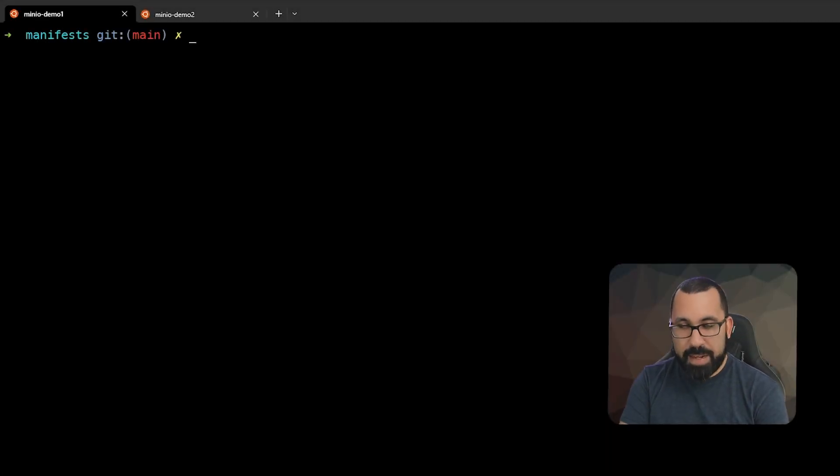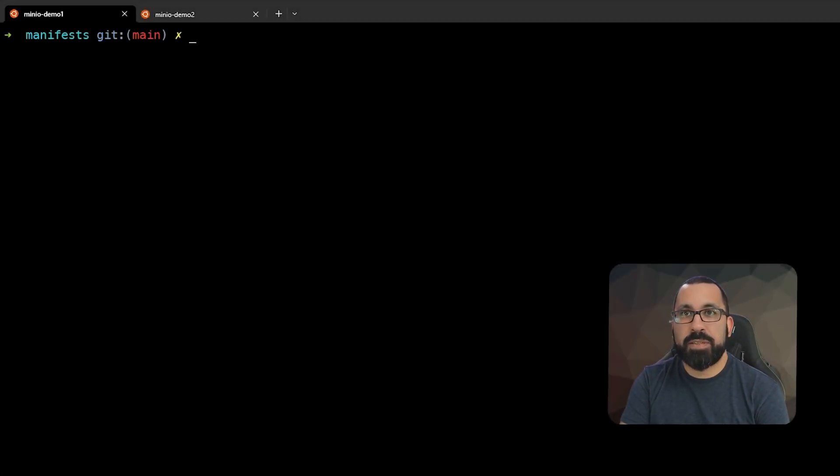Here we are in a demo environment. Let's take a look at our YAML files for our persistent volume and persistent volume claims.